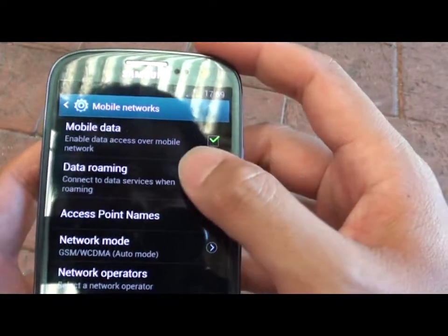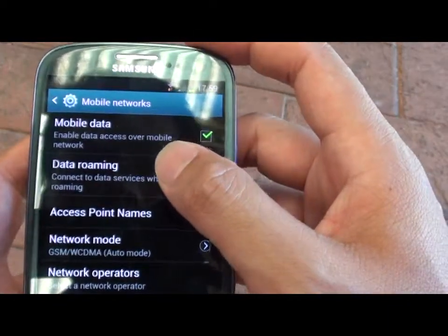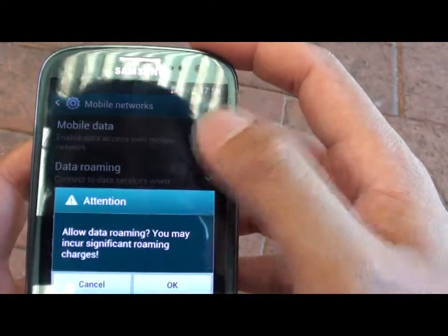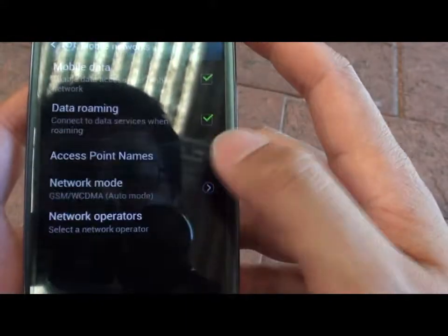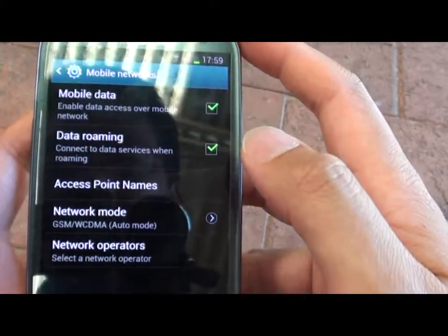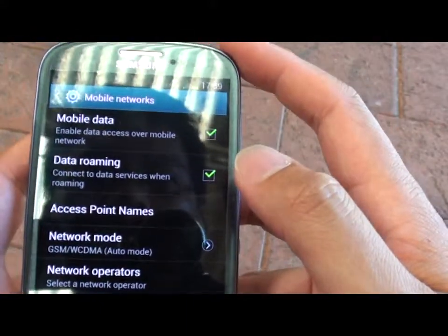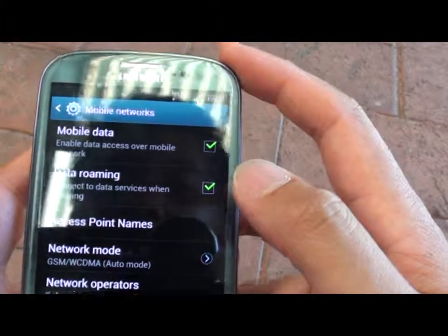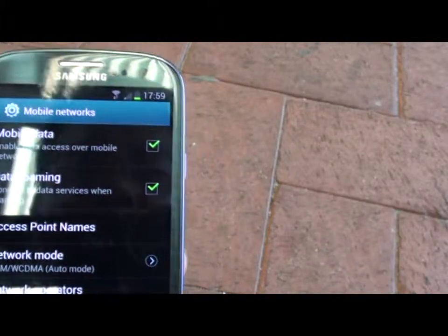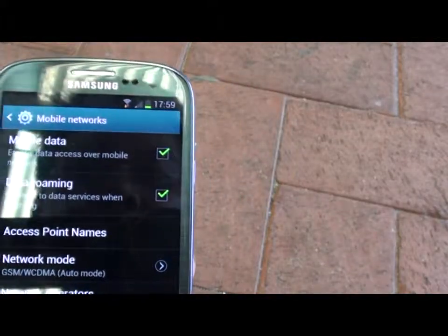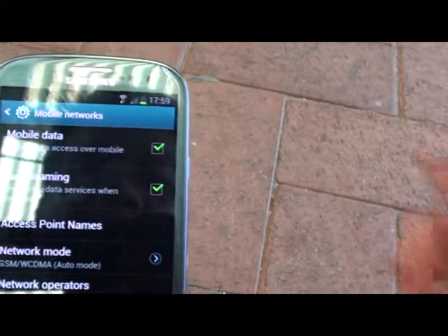Then below that you can tap on Data Roaming, tap on OK. Now data roaming is enabled. So whenever you are traveling outside of your network provider, you can use data roaming to access the internet.